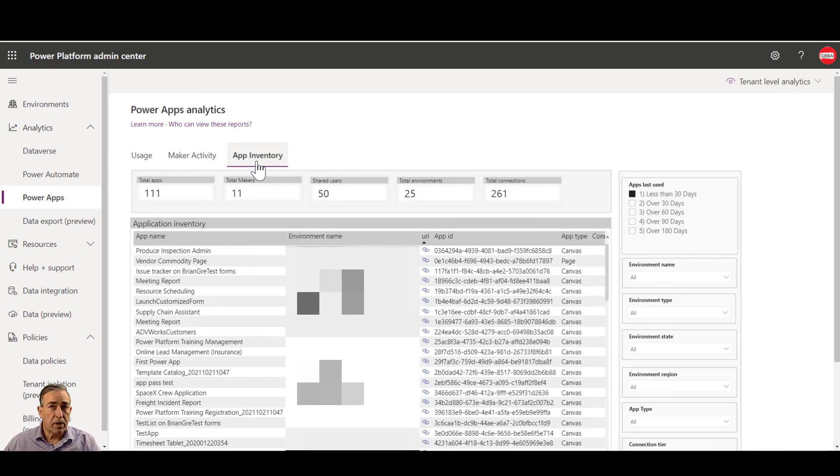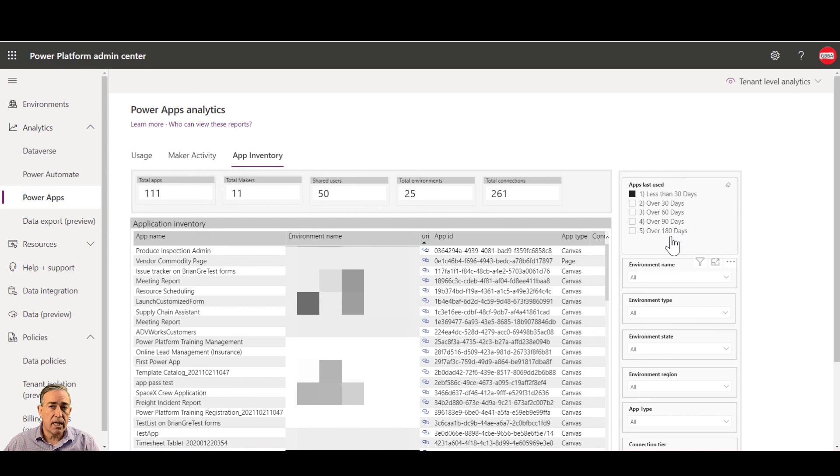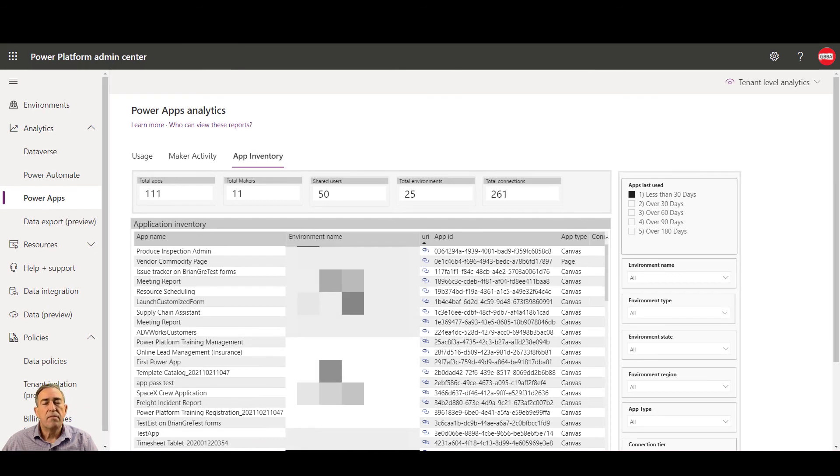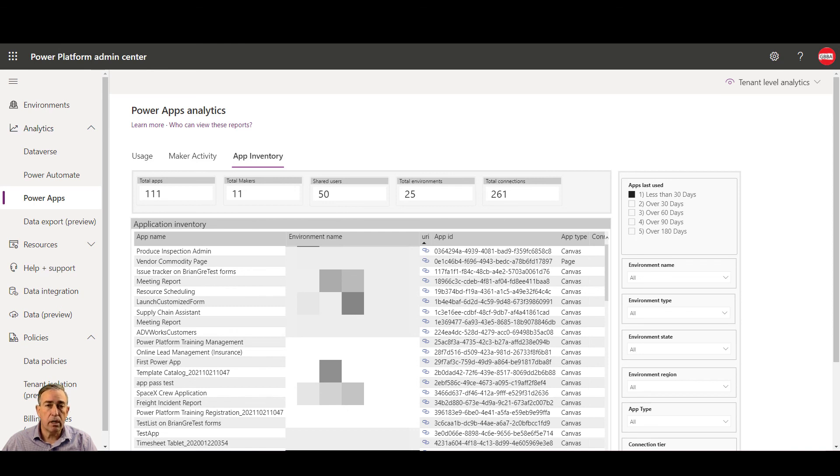You can also do an application inventory. This is very useful for looking for applications that have been orphaned as you're able to view applications that haven't been used in over 180 days and then decide on how you want to clean up those applications. This is a limited view of the power apps and power automate flows that are in use in your tenant. Later on, we'll show you how to install the center of excellence starter kit to get a much more detailed view of what's happening in your tenant.